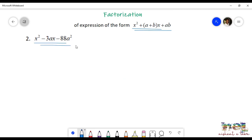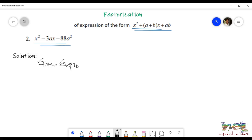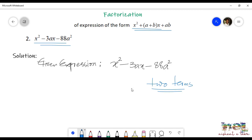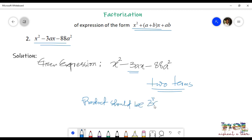Now let us see the second question: x squared minus 3ax minus 88a squared. The first step is to write down the given expression: x squared minus 3ax minus 88a squared. We have to find two factors of the third term, that is 88, and when we add those two values, we should be getting the value of the second term, that is minus 3.